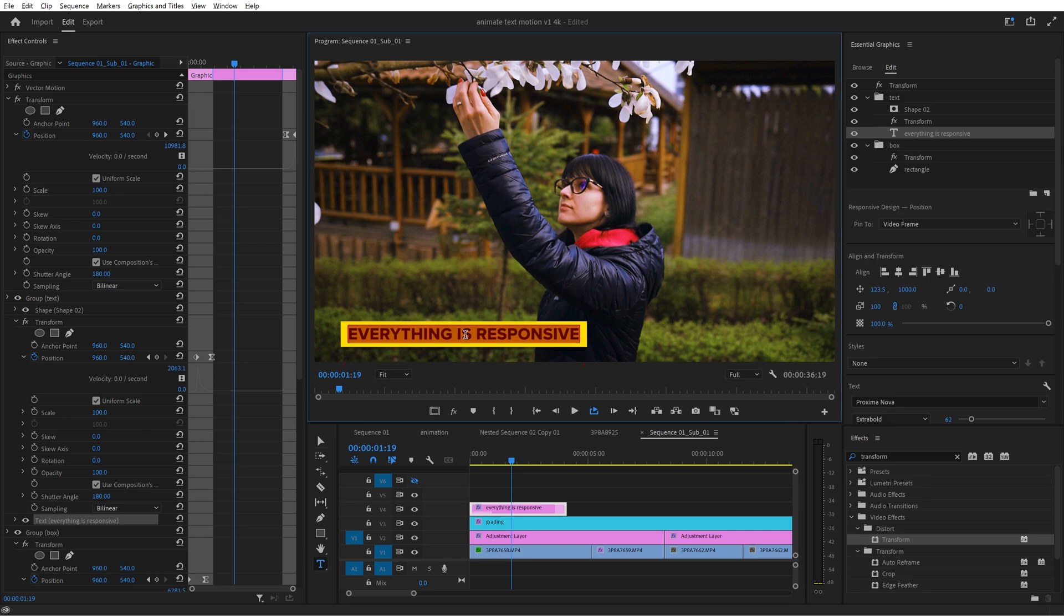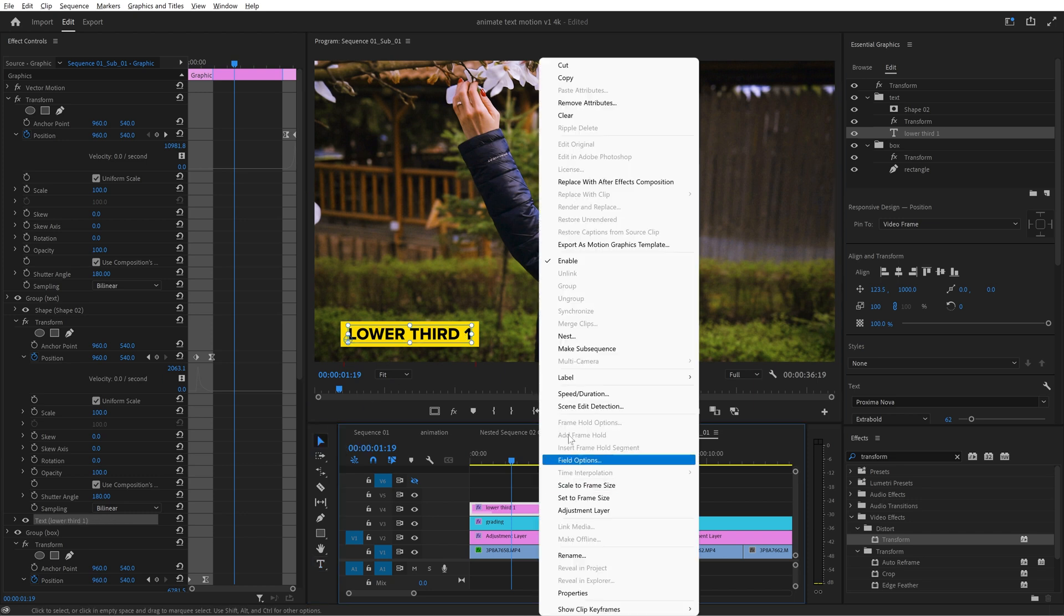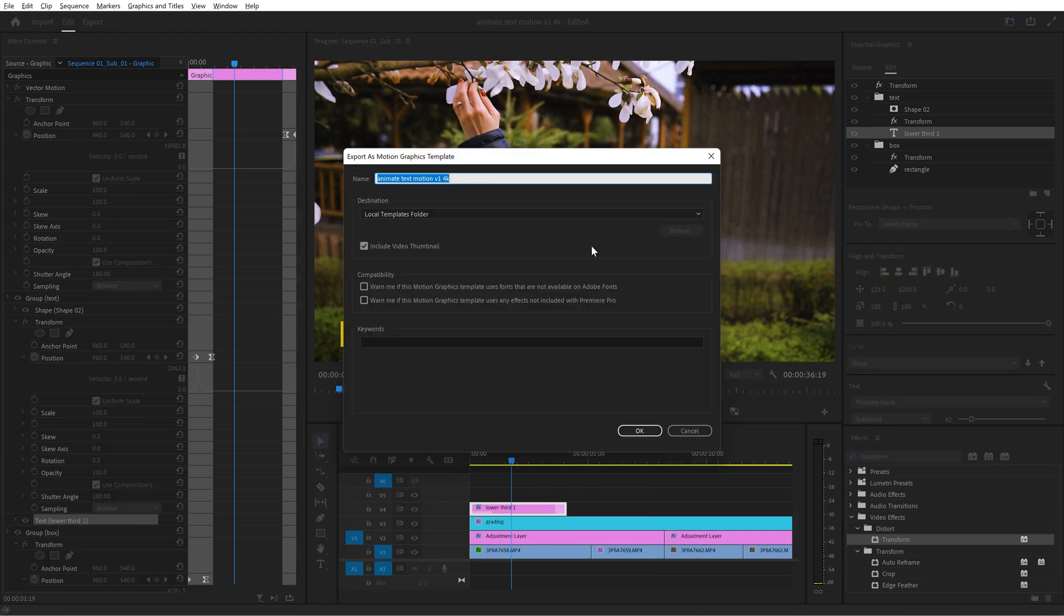First change the text into something more general because the template will be saved with this text. Let's call it lower third one. Okay now right click on this layer and choose export as motion graphics template. Give it a name.